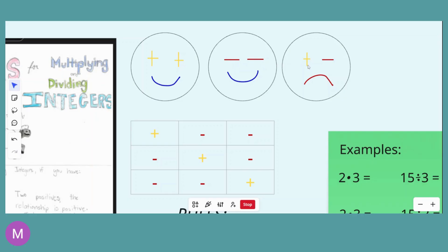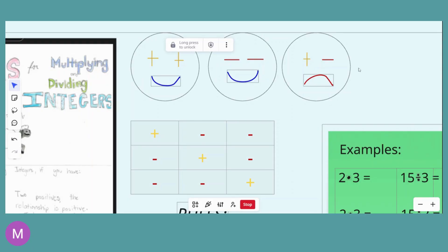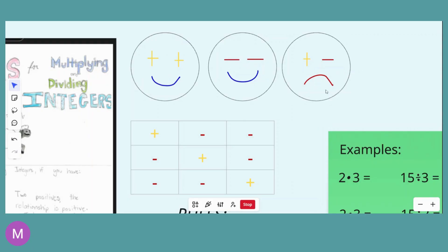And then we have the situation where we have one positive and one negative, and he is no longer happy. So we're going to have a negative answer. One positive factor and one negative factor, when you multiply or divide, will give you a negative answer. So this is just one of the visuals.